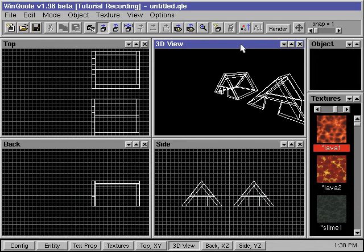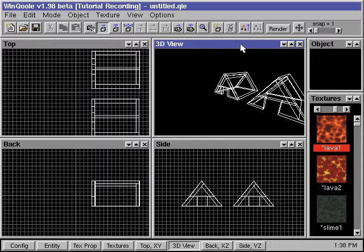In this tutorial, we'll show you how to load and save .qle objects when creating your Quake Maps in Qoole.